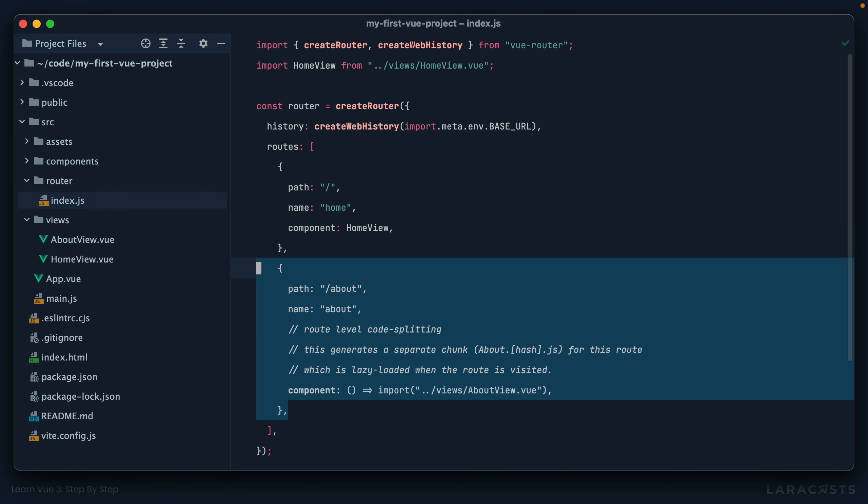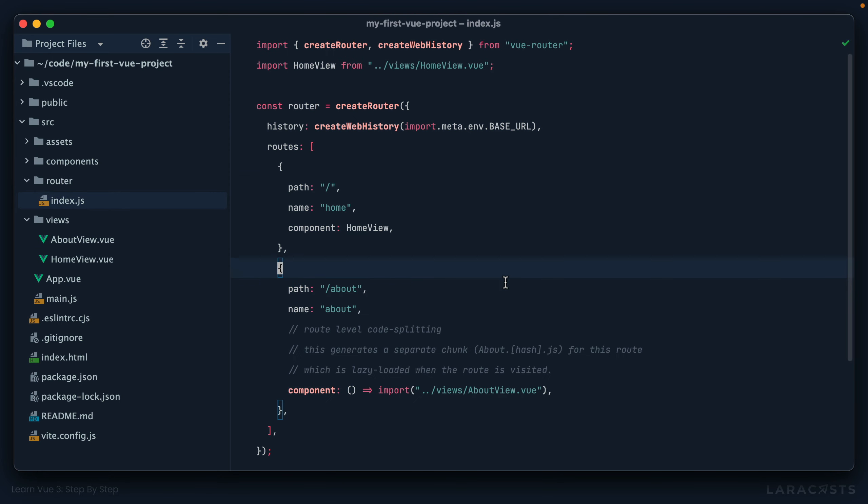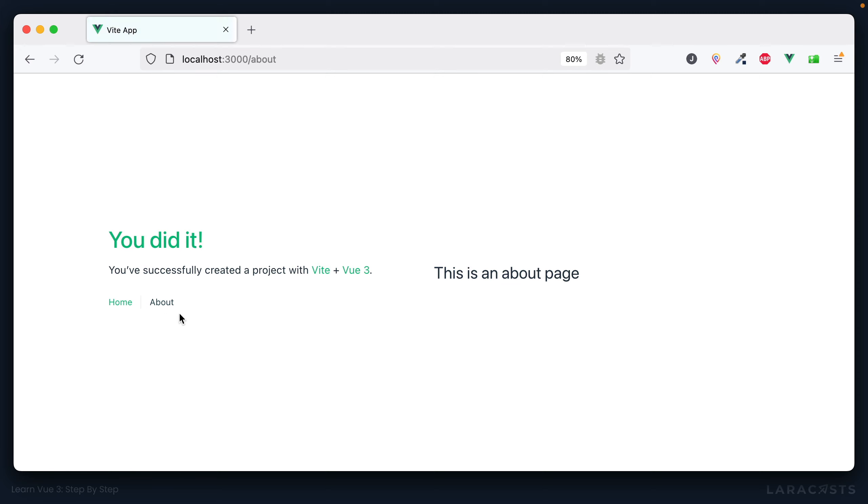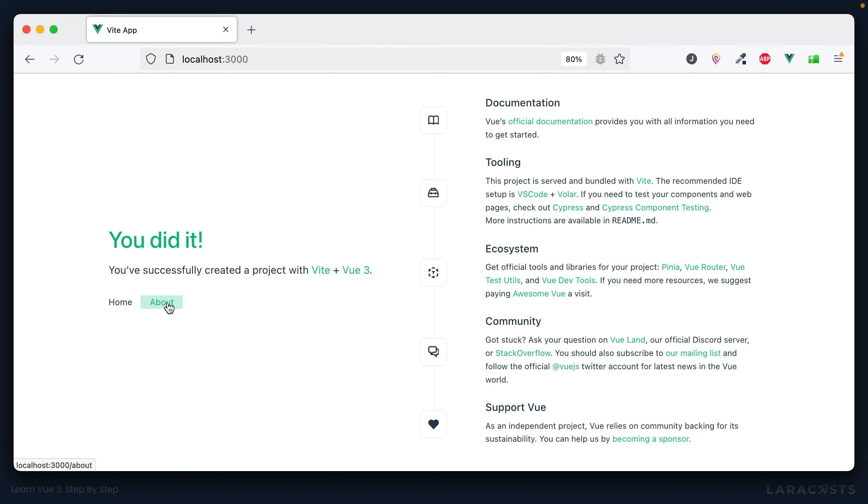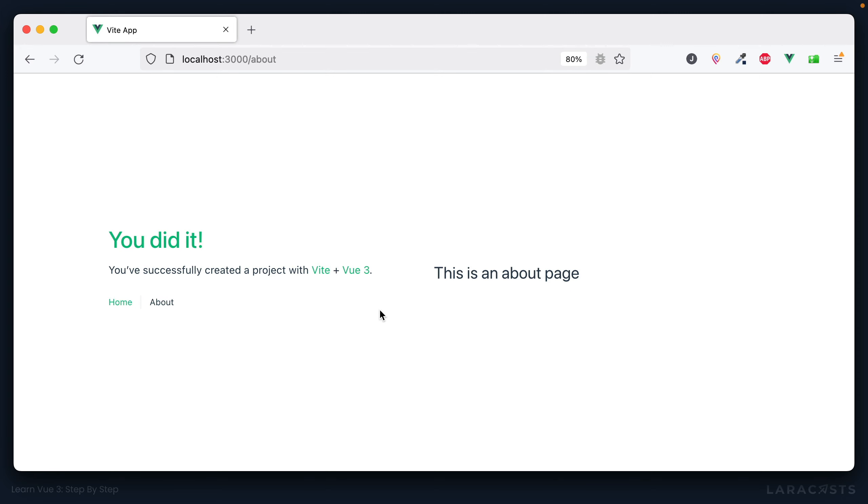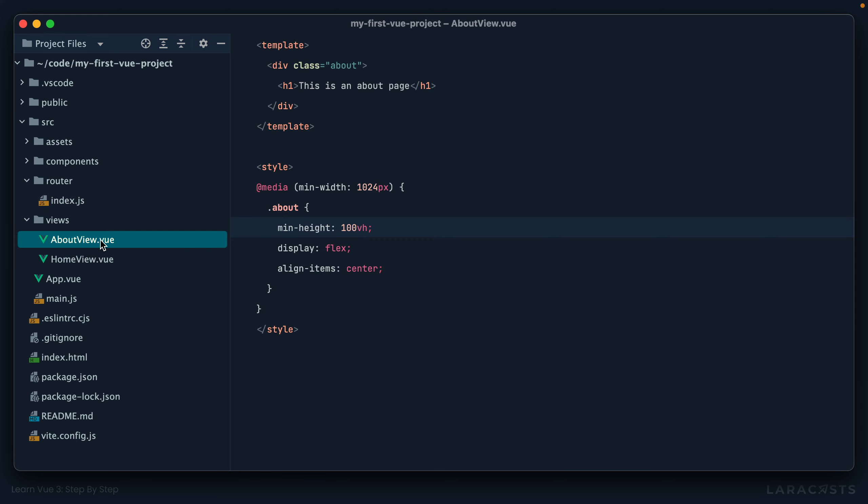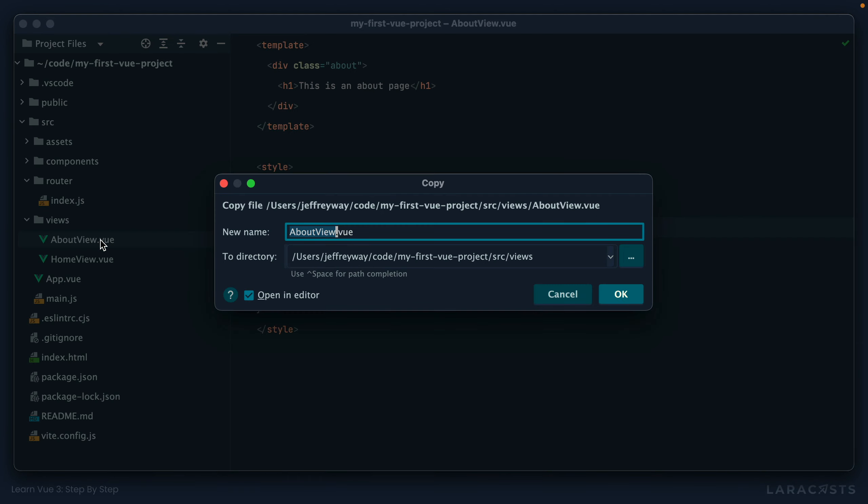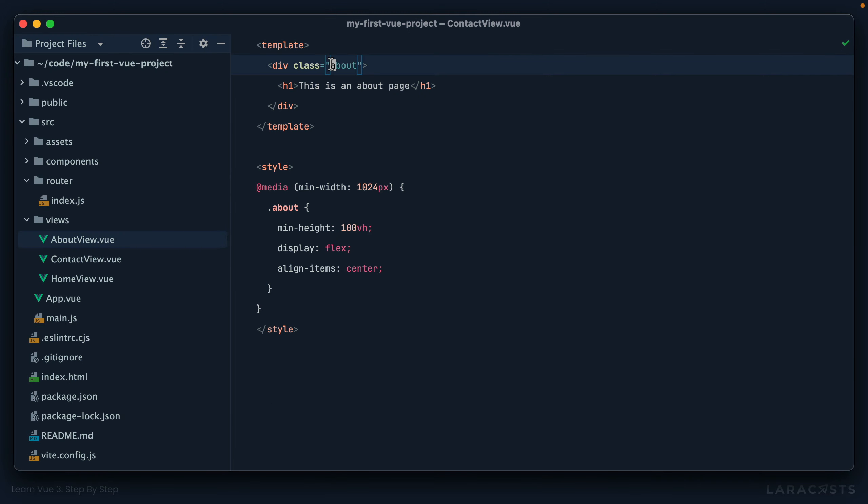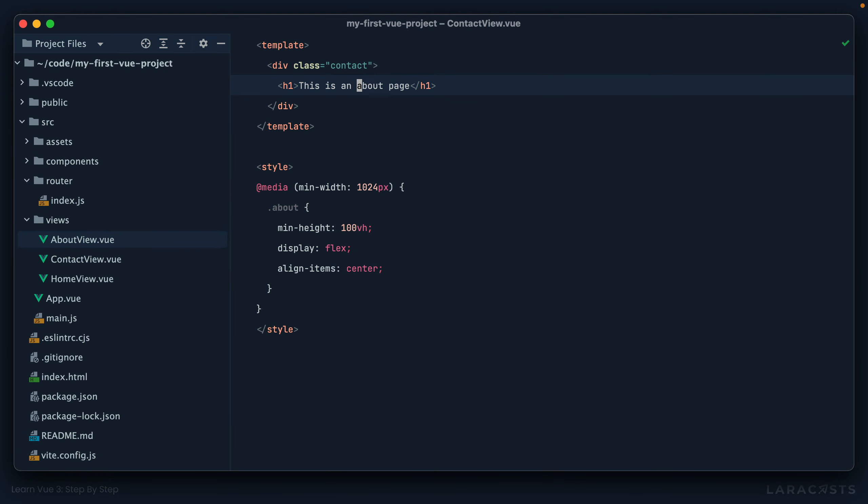Right now we have a home page and an about page, but notice that's blank, that's because I cleared out the router. So let's bring it back. All right, a home page and about page. Let's do one more. So let's do this. I will take about view, I'll duplicate it, and I'm going to call it contact view, and this will be the contact page. And we'll update this as well.